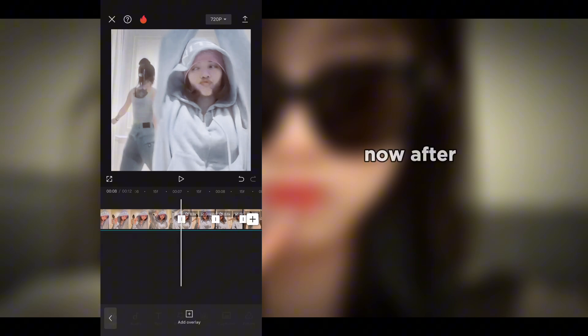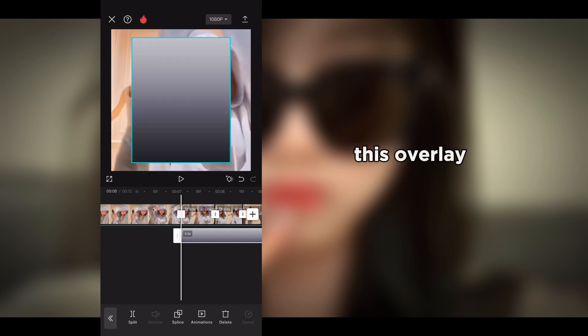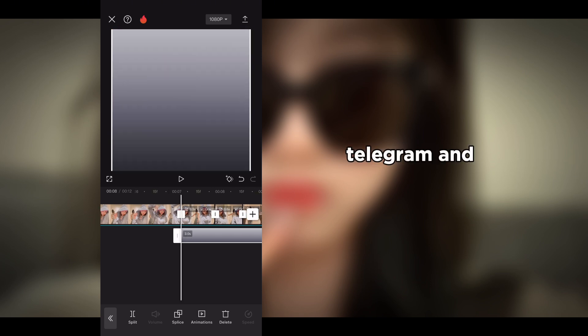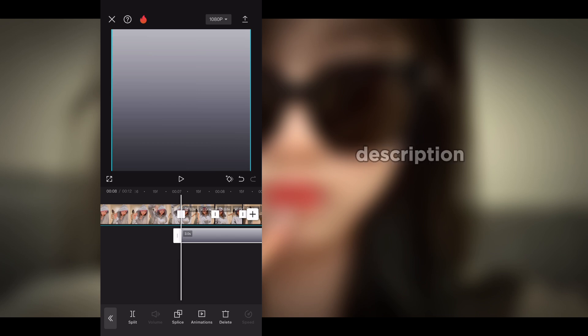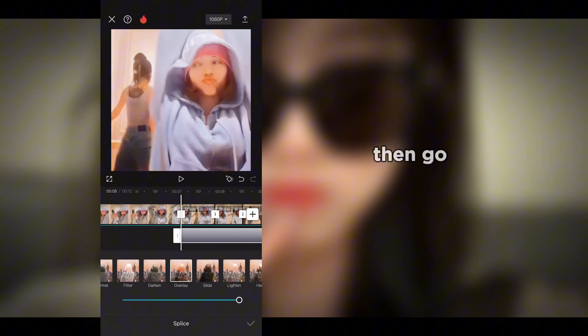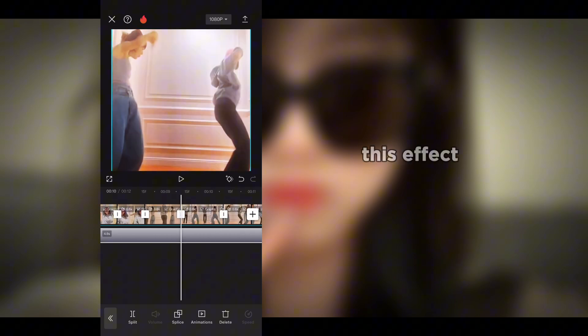Go into overlay and add the overlay. To get this overlay, join the Telegram channel — the link is in the description. Make the overlay full screen, then go into splice, select overlay, and cover the whole video with this effect.